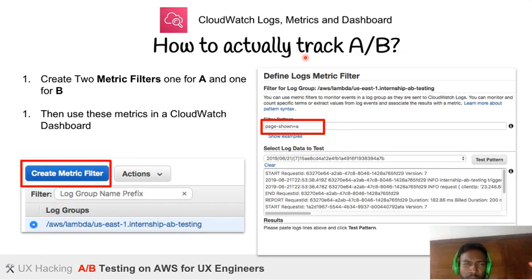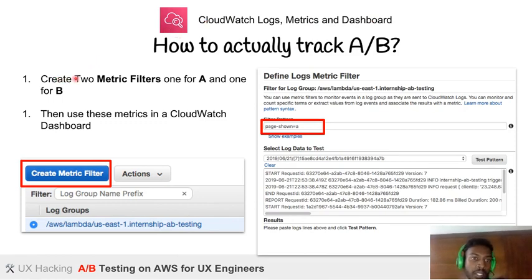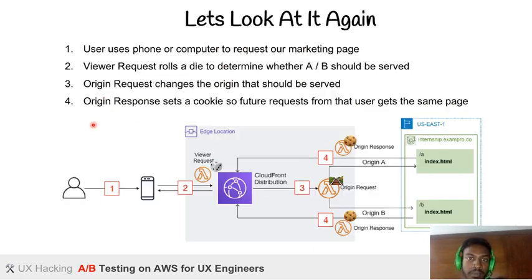For tracking — which is the end goal — we use CloudWatch logs, metrics, and dashboards as part of AWS. We create two metric filters, one for A and one for B, and use these metrics in CloudWatch to build a dashboard showing which variant performed better.